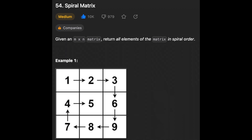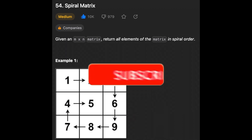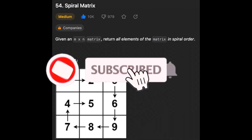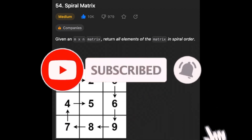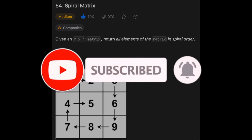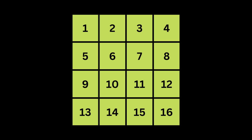Another day, another problem — so let's solve it! Hello guys, I hope you are all doing well. In this video we're going to solve the spiral matrix problem. Before we get started, hit that subscribe button if you haven't already, and without further ado let's get started.